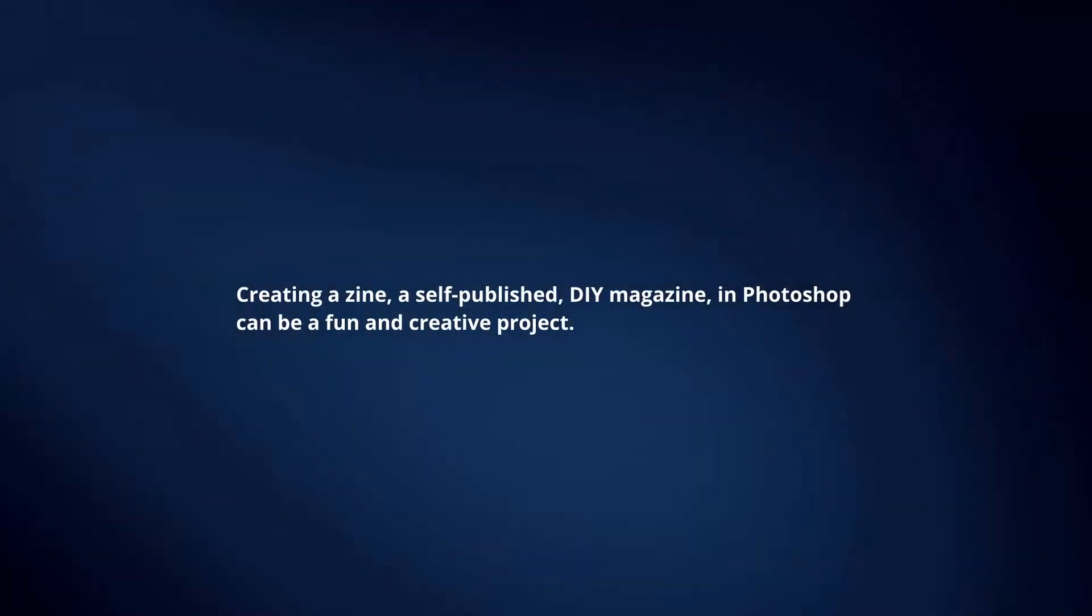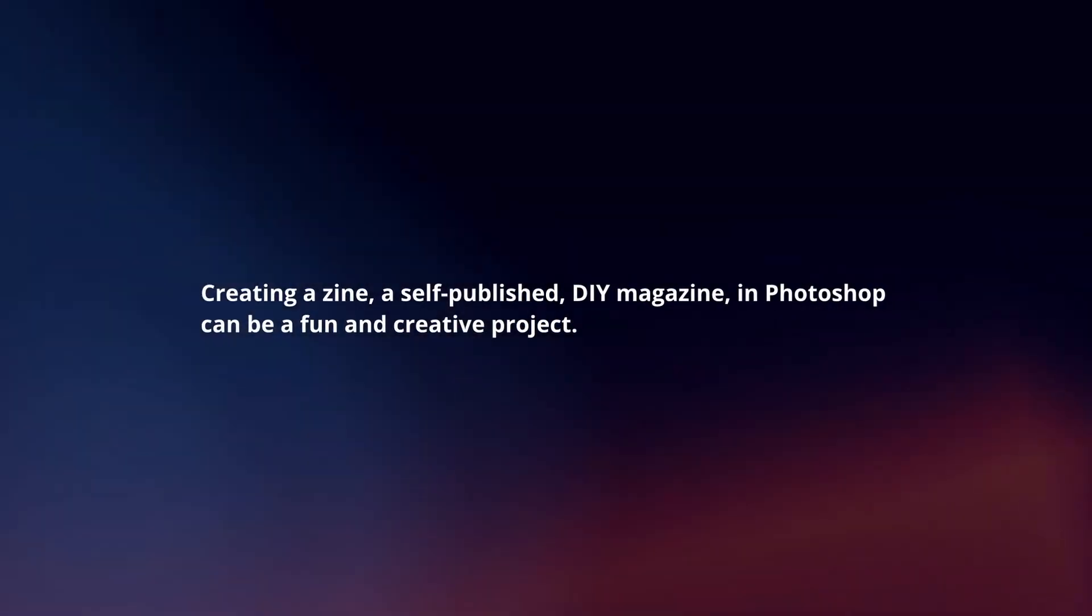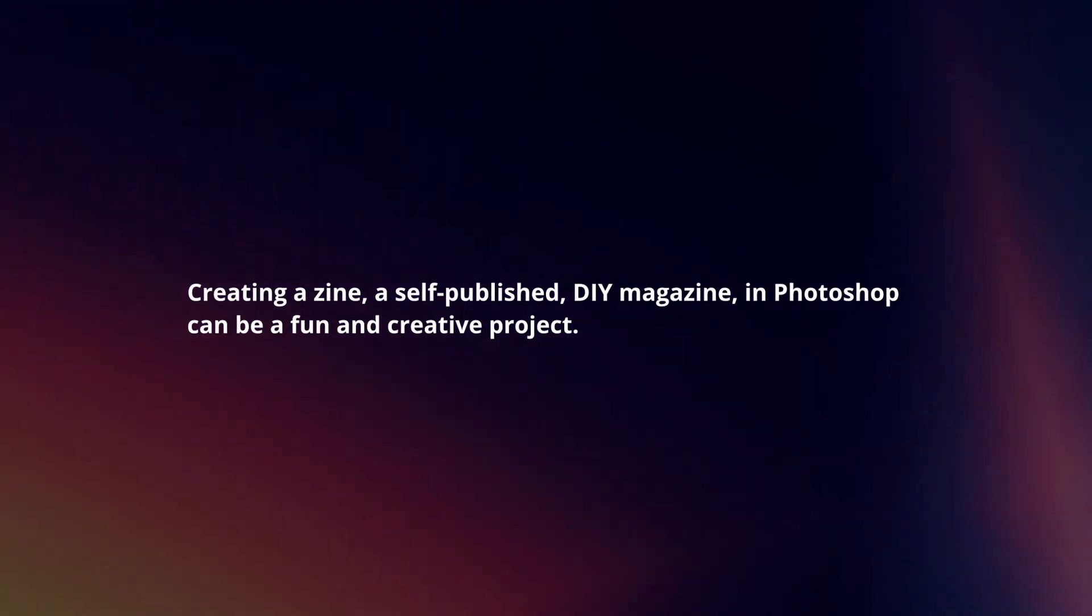Creating a zine, a self-published DIY magazine in Photoshop can be a fun and creative project. Here's a concise guide.